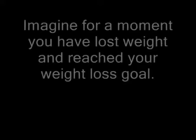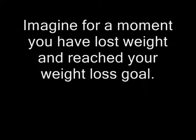Imagine for a moment you have lost weight and reached your weight loss goals. Would you be happier in your life? Perhaps you'll be more confident too. Maybe even more successful.